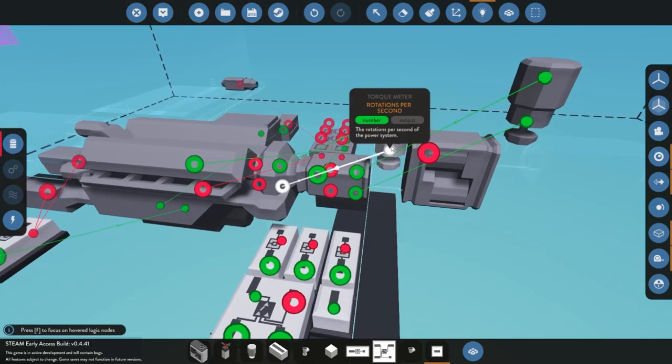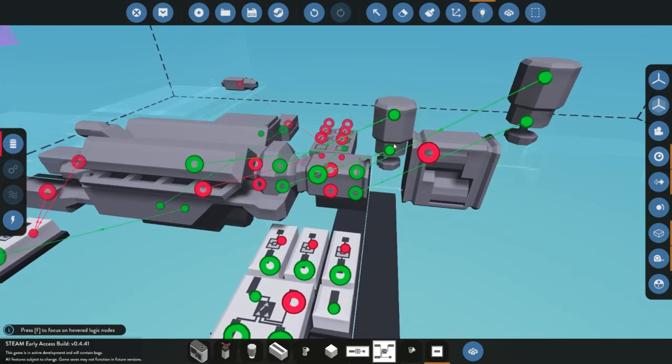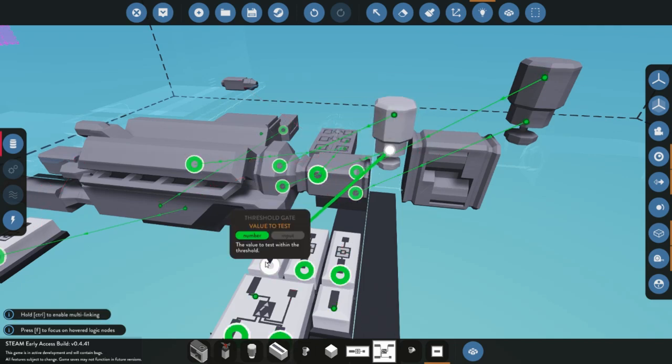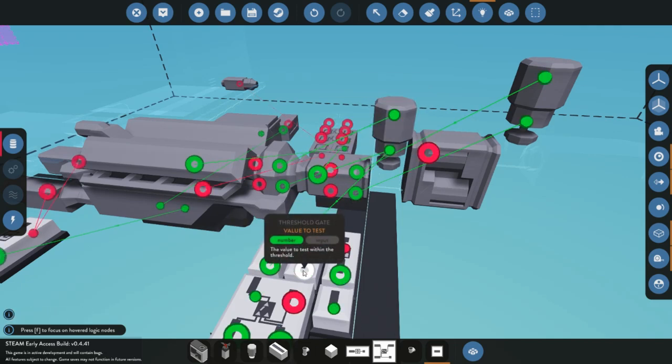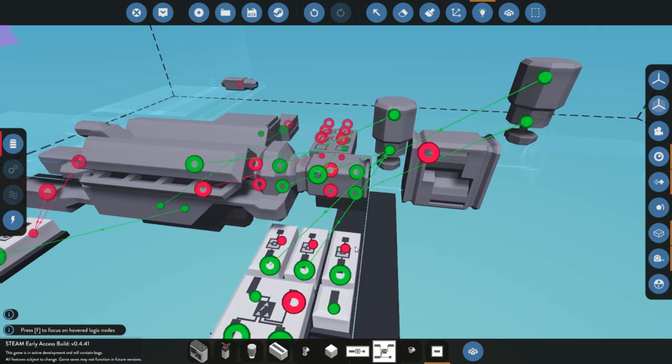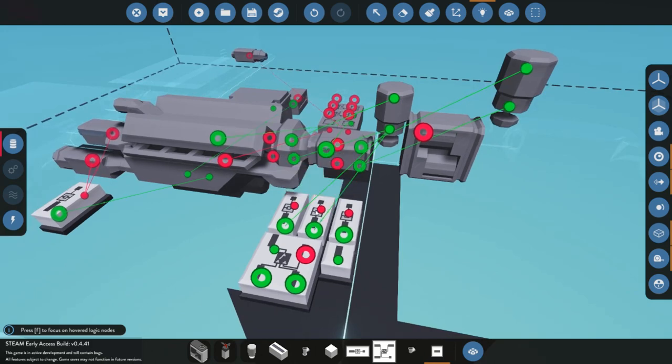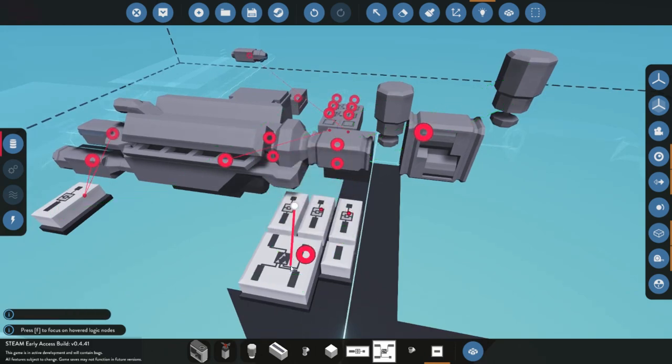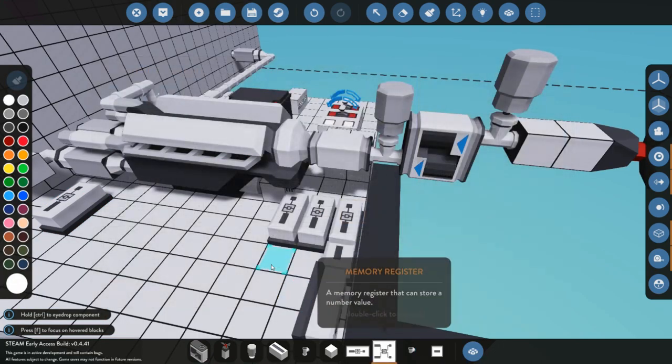We're going to be connecting that up to a couple different spots. We're going to take the torque meter, the rotations per second off the torque meter, and connect it to two threshold gates here.